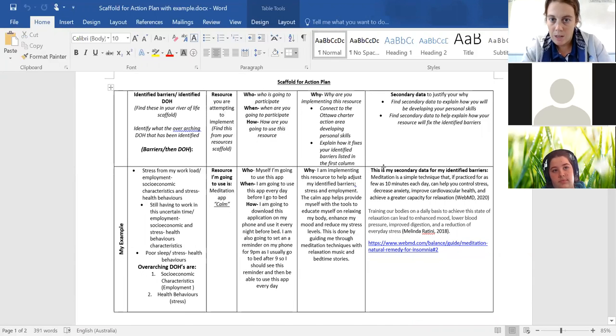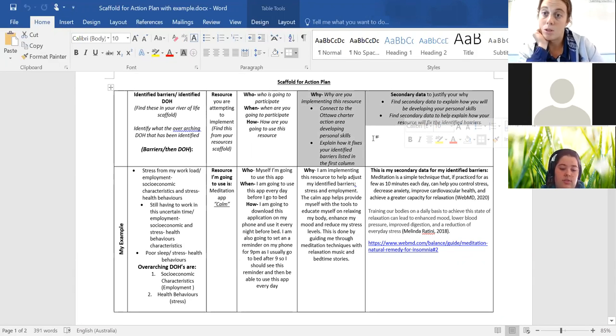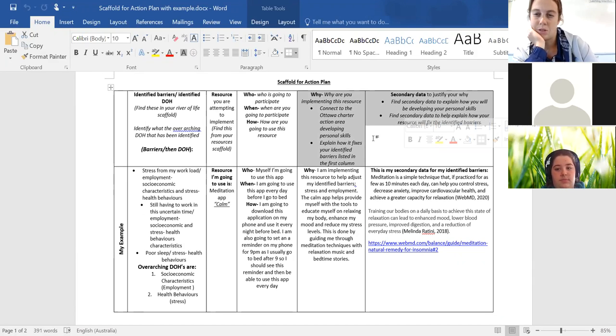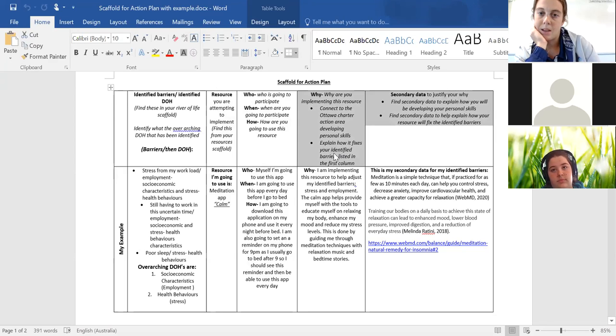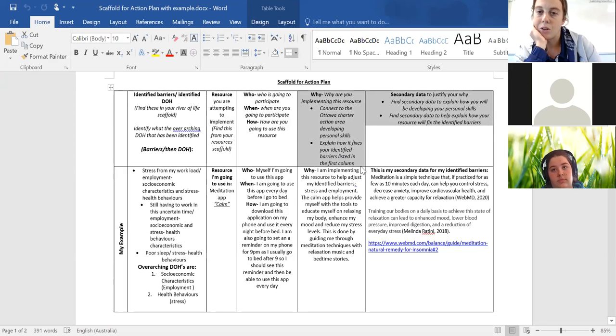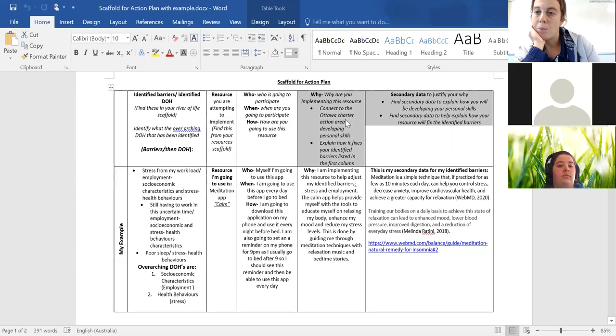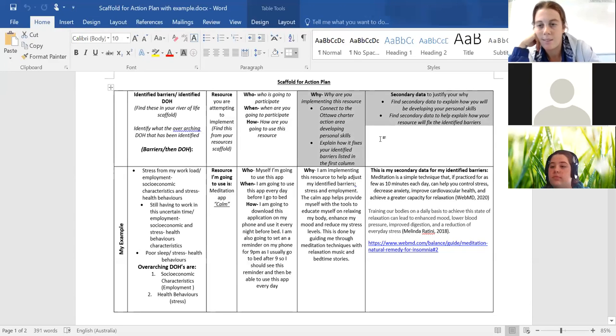Alright. Now, moving into the last two columns, these are our important columns for your assessment. So if you were to look at your scaffolding right now, you need to make sure that you're connecting to your Ottawa Charter and you also need to make sure that it fixes the identified barriers. So with these two columns in our assessments from last term, generally,